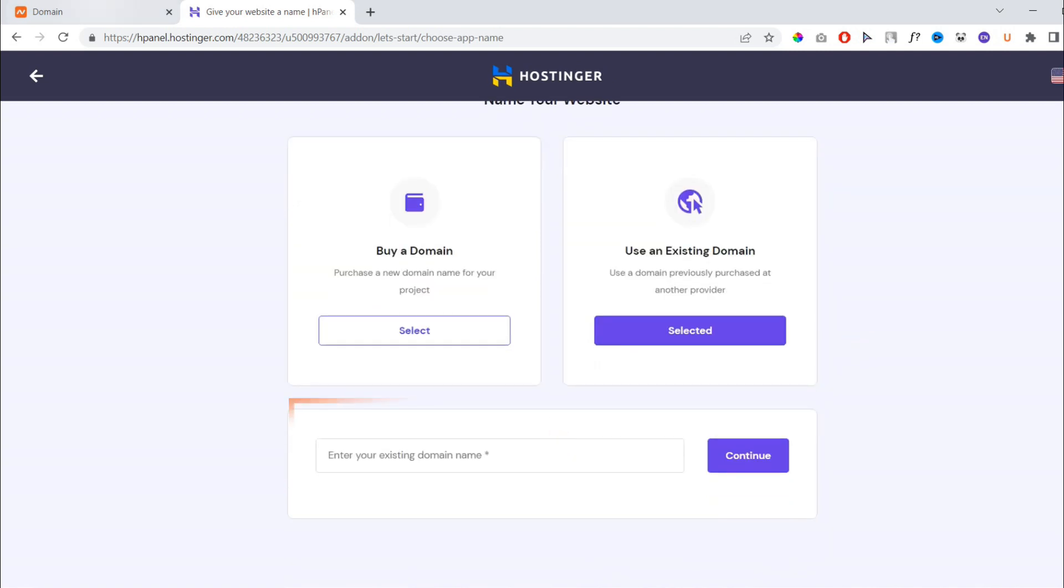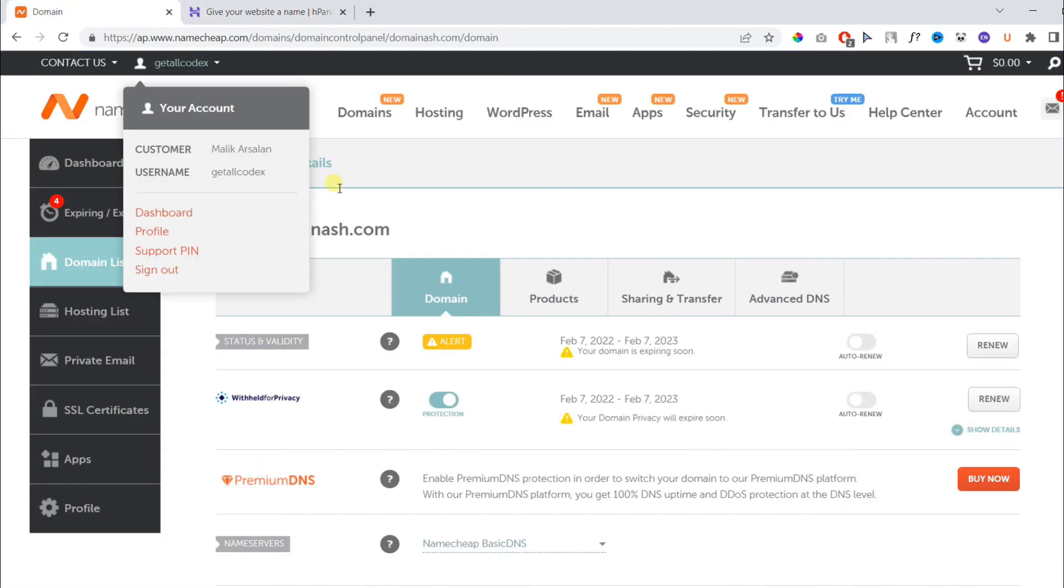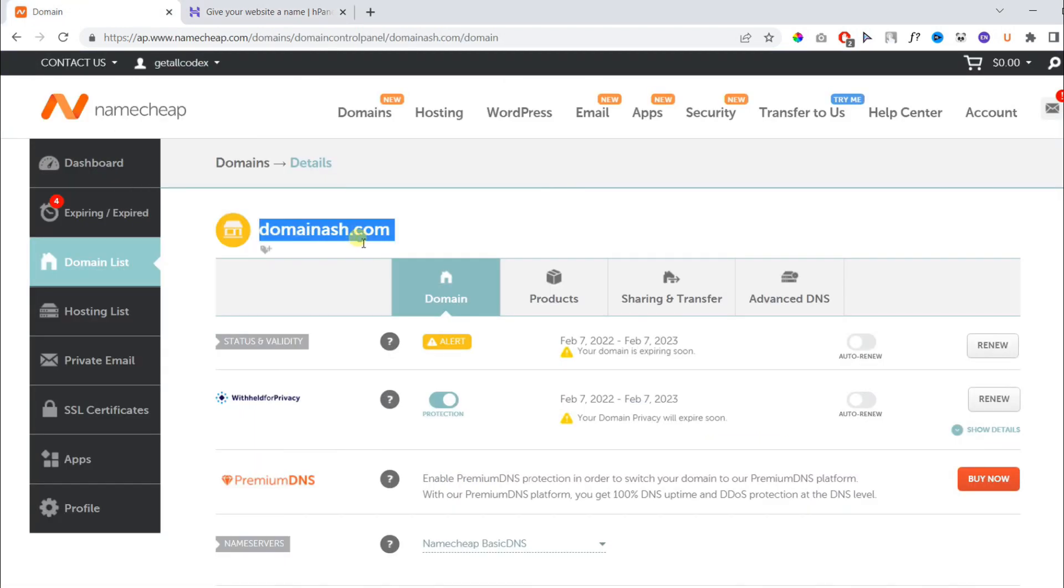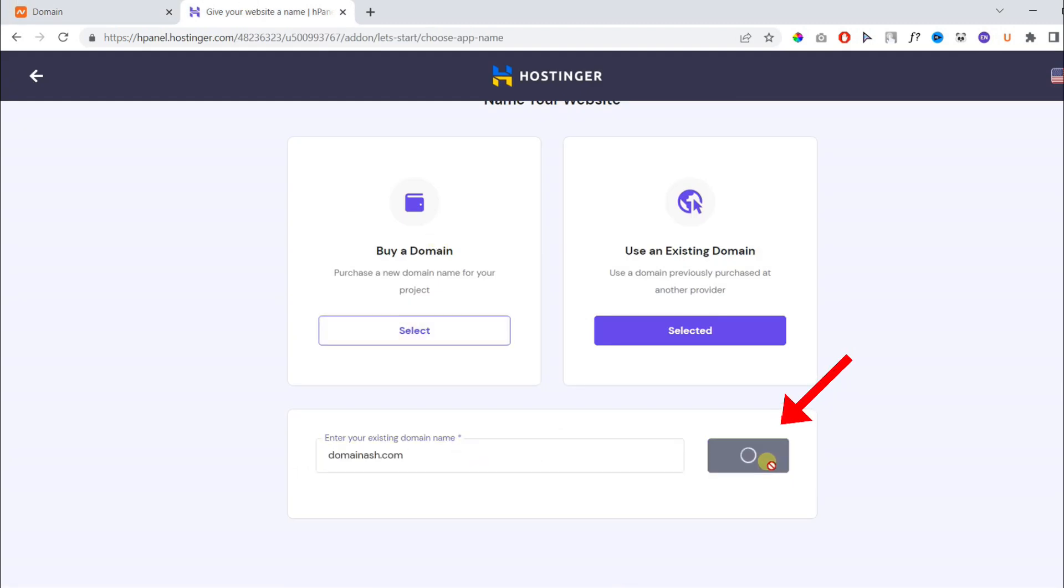Then you need to paste the domain name here. Let's copy our domain name and paste it here without HTTP protocol and hit continue.